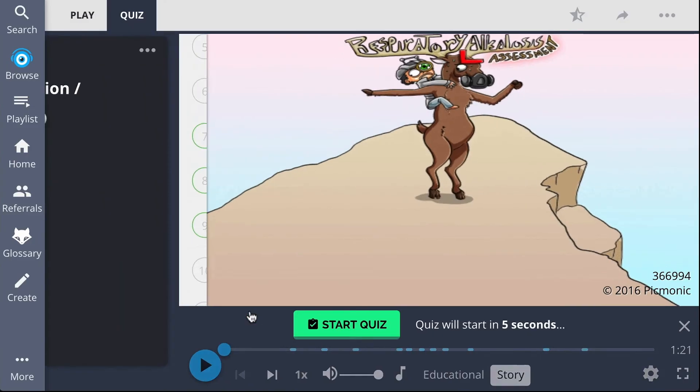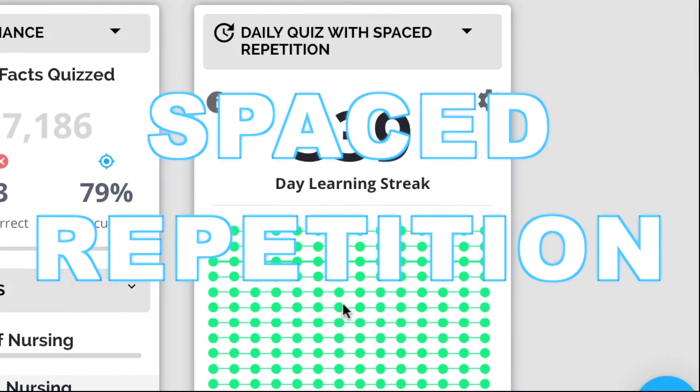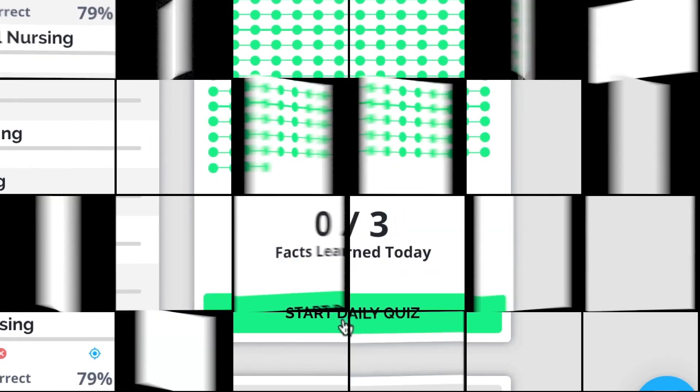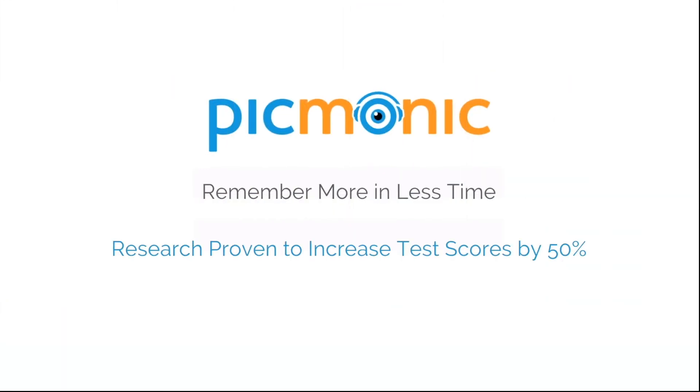Play, quiz, and spaced repetition. Efficient, effective, and research proven to increase exam scores.